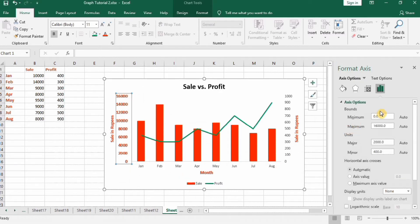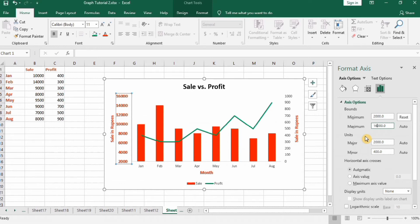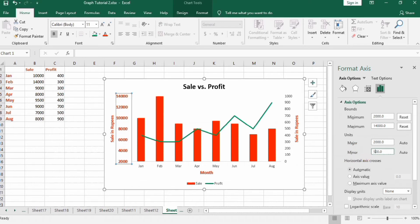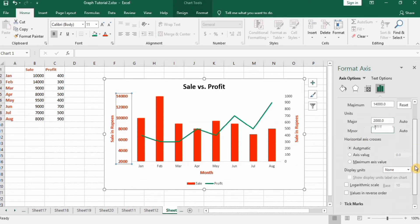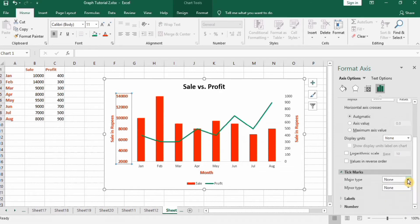In Format Axis, change the minimum value to 2000. The maximum value in the data is 14,000, so change the maximum to 14,000 instead of 16,000. Change the minor unit to 500, and set tick marks to show both minor and major on the outside of the axis.